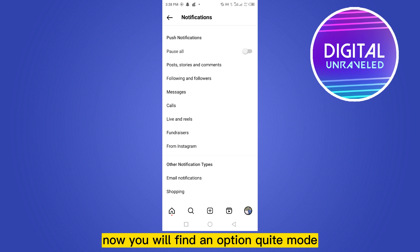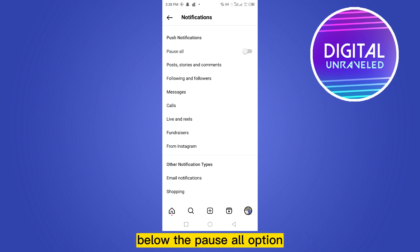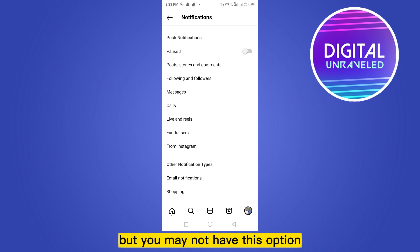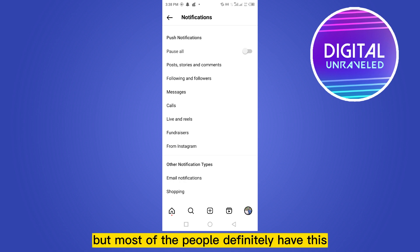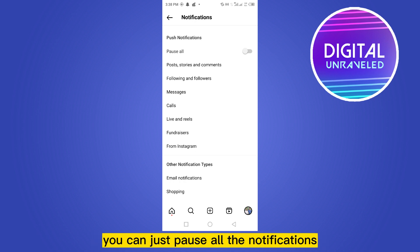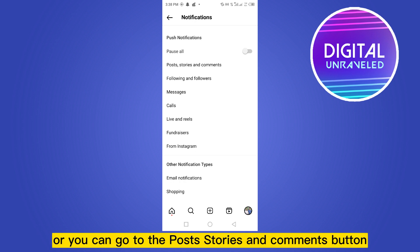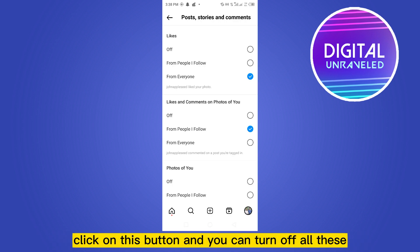Now you will find an option called quiet mode below the pause all option. But you may not have this option — like I haven't. Most people definitely have this, but if you don't, no need to worry. You can just pause all the notifications, or you can go to the posts, stories, and comments button and click on it.